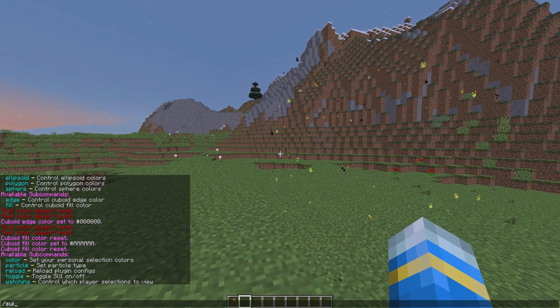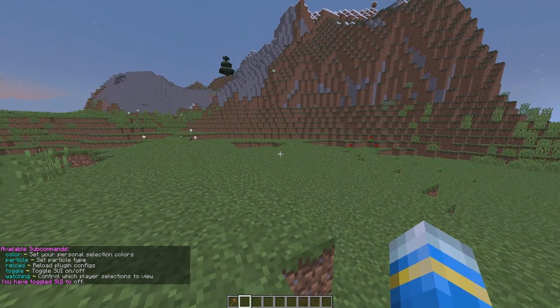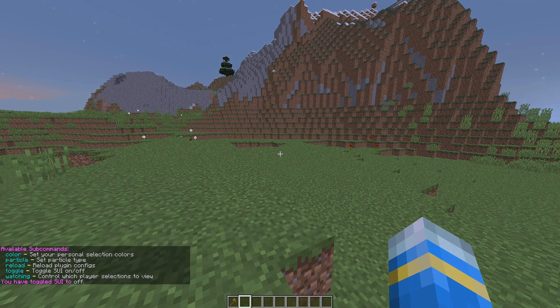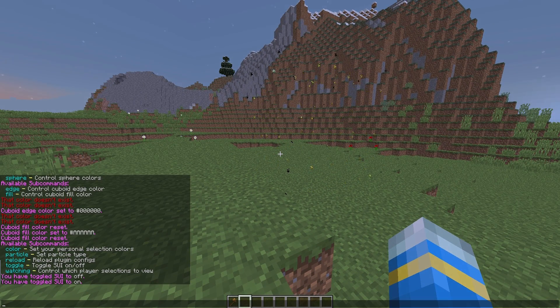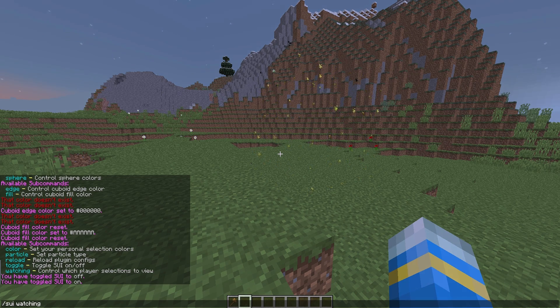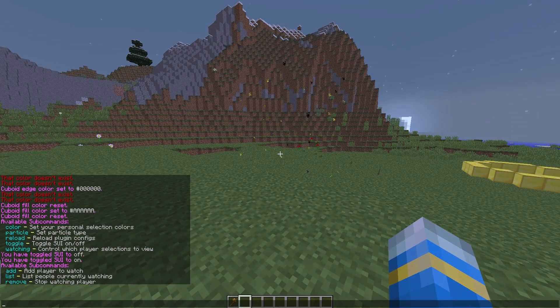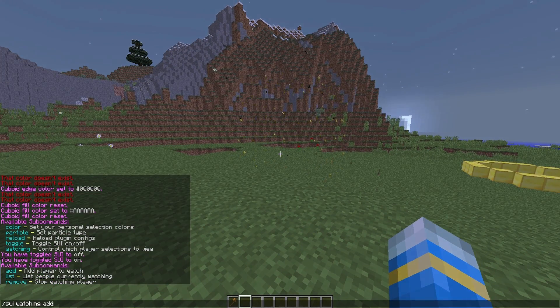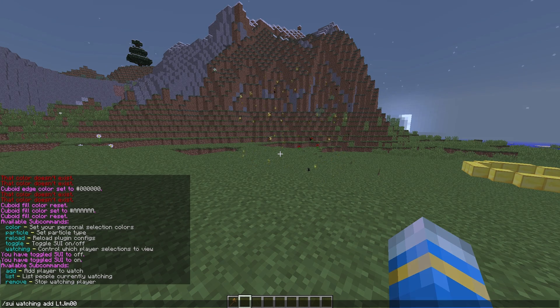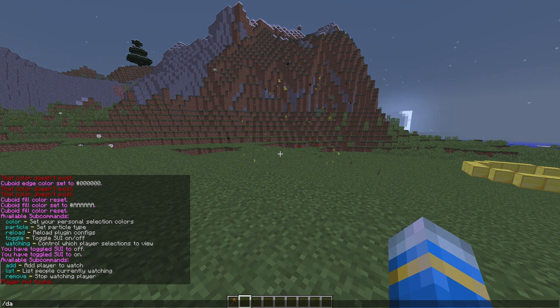Then you can toggle it on and off. Like that. You won't see it anymore. And you can do it again. And you can even watch players doing it. So if you do sui watching, you can add a player to watch. So if I had my other account on, I could do that. But obviously they are not on the server at the moment.